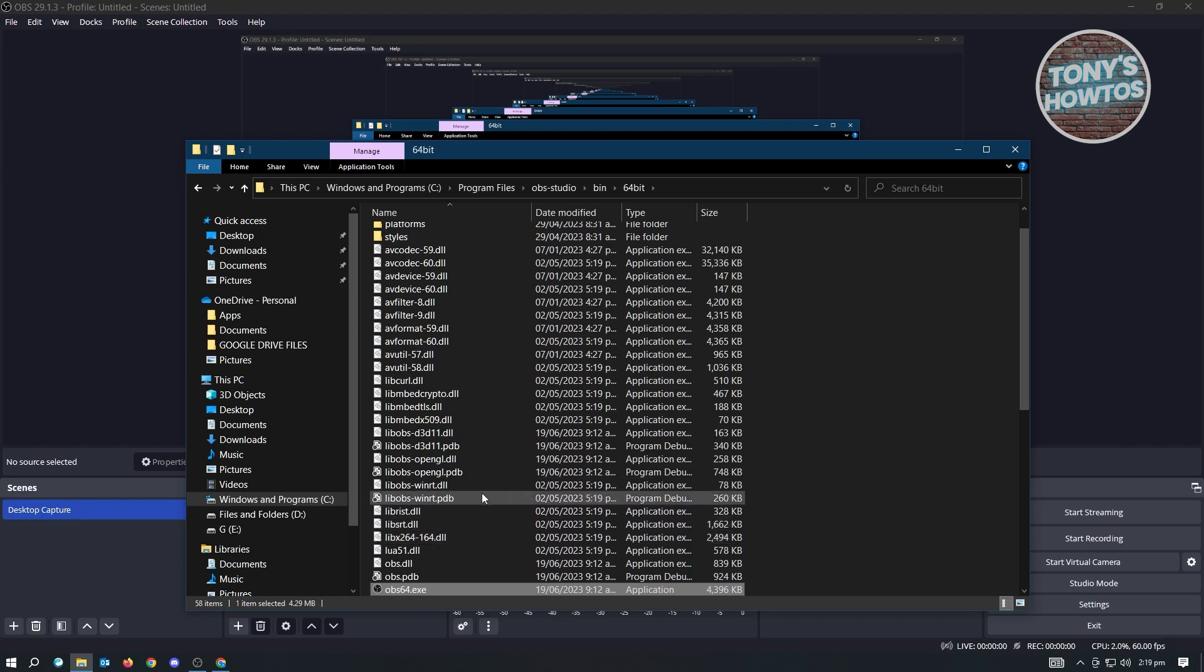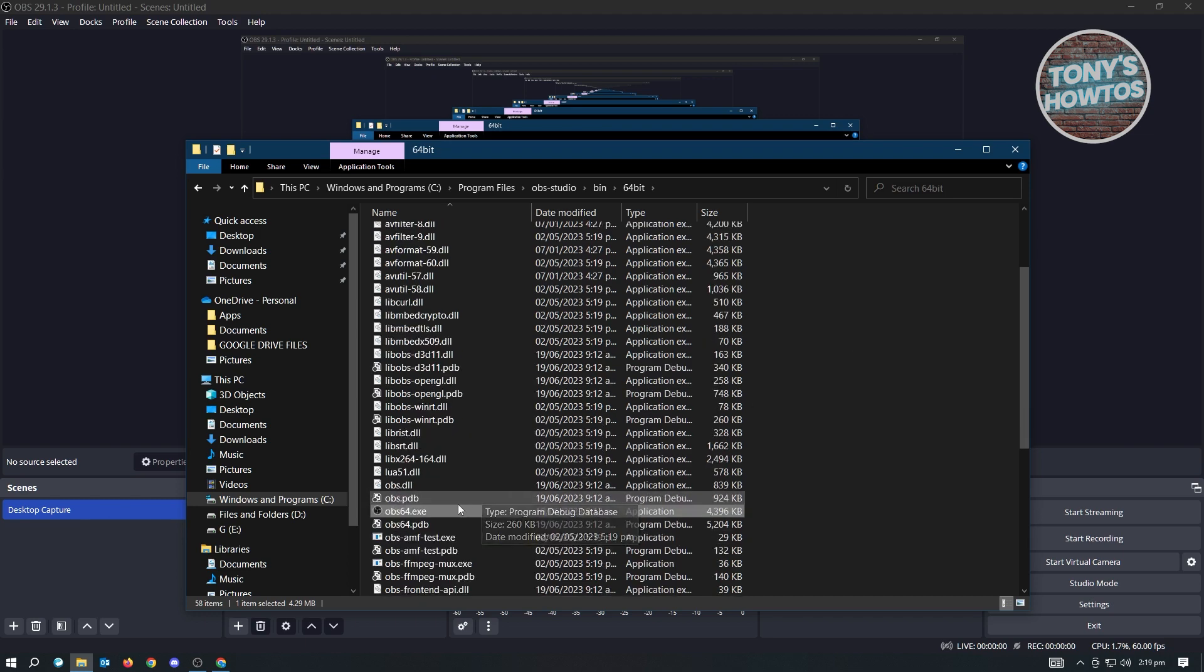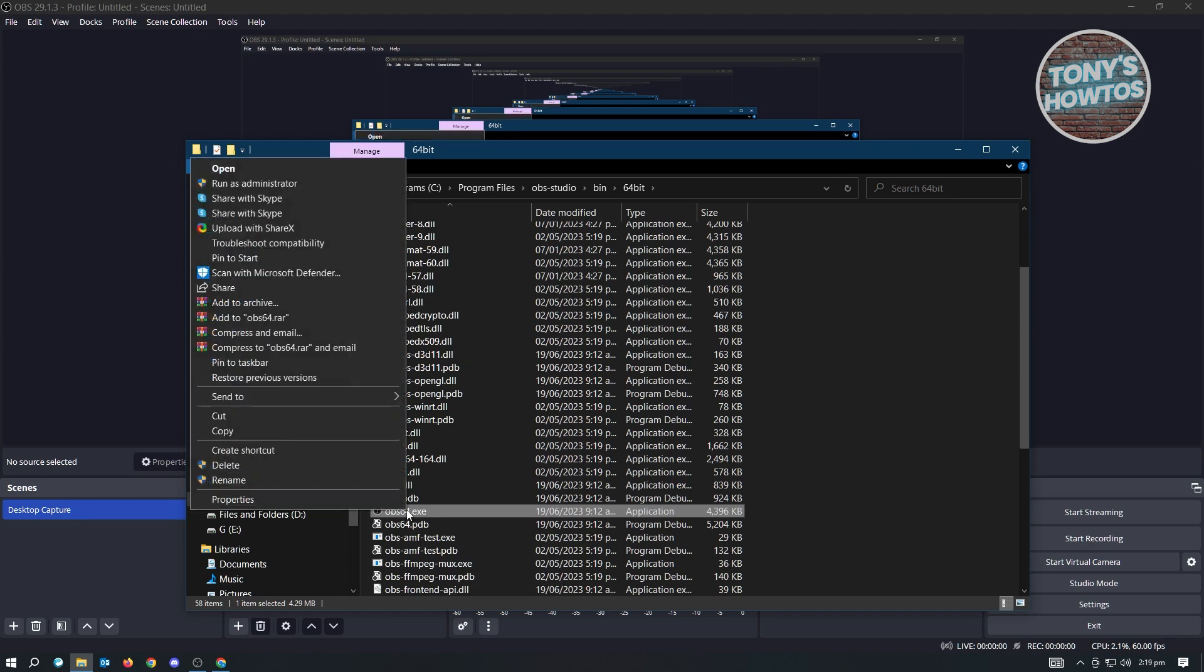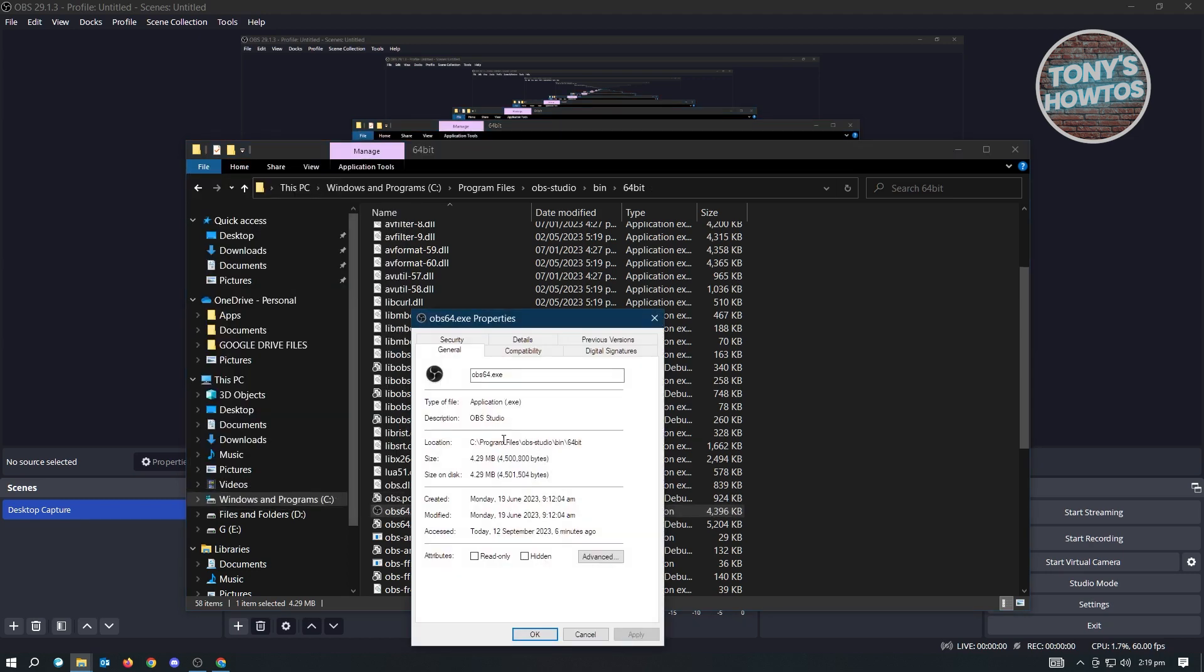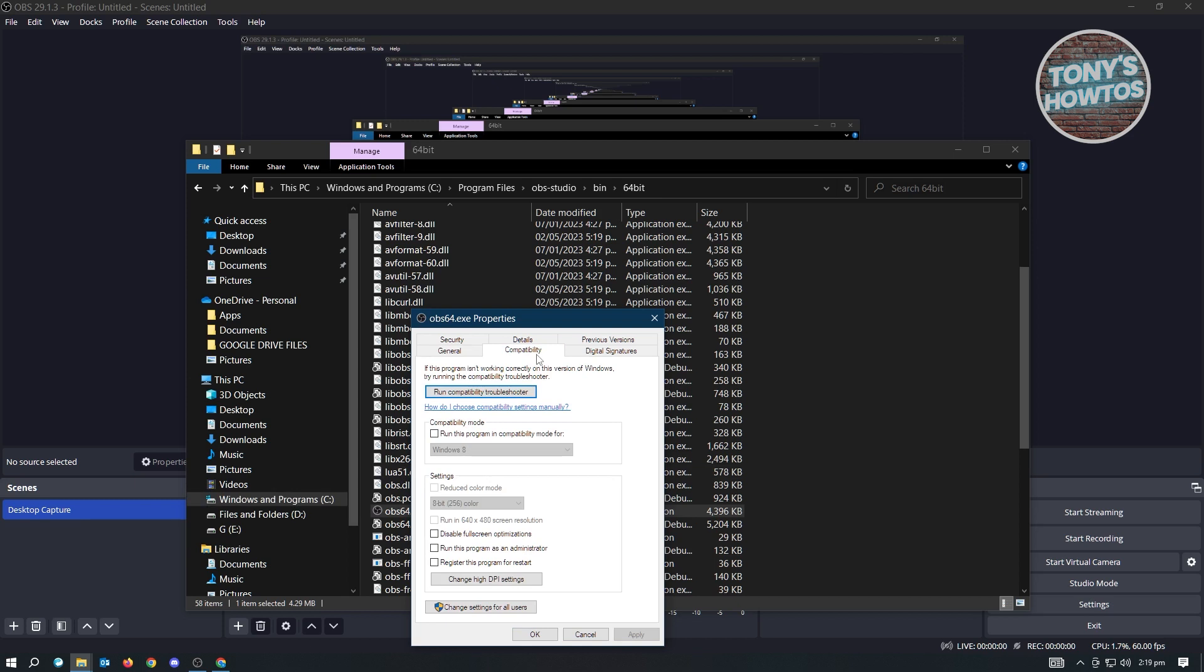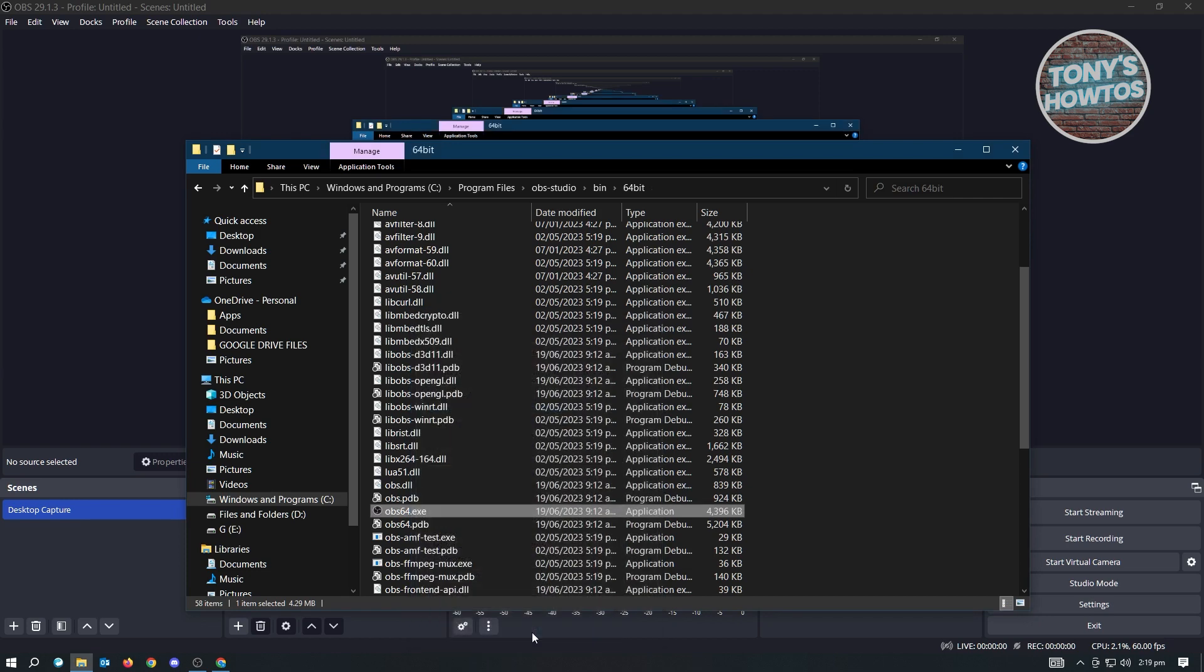Since we have the OBS exe file here, just right-click on it and go to Properties. Go to Compatibility, and ensure that you enable the setting that says Run This Program As Administrator. Click on Apply and OK. Then just restart OBS and see if that solves your issue.